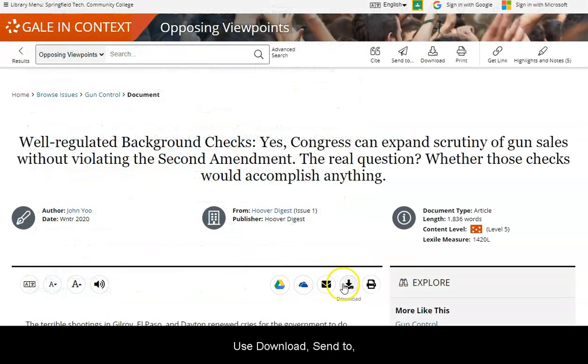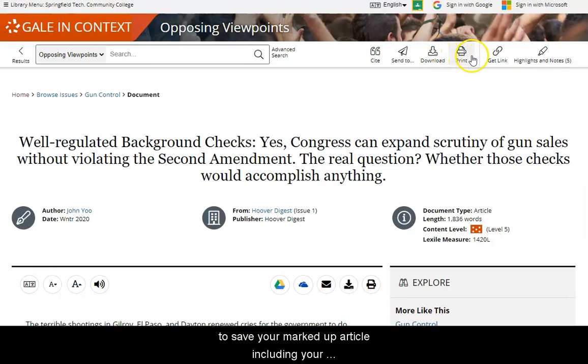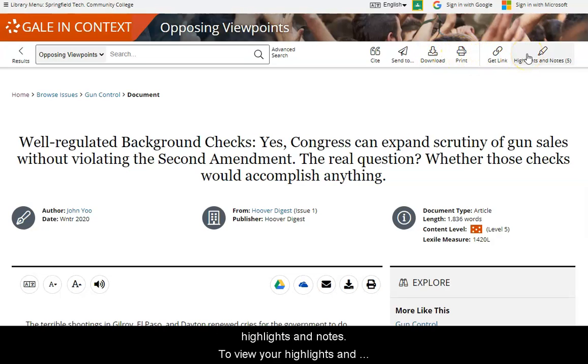Use Download, Send To, or Print at the top of the article or top right banner to save your marked-up article, including your highlights and notes.